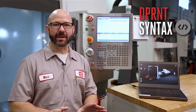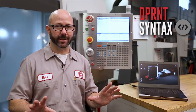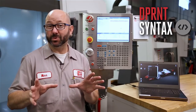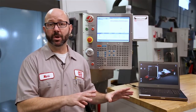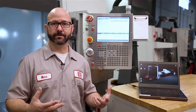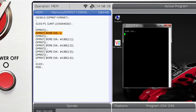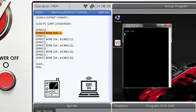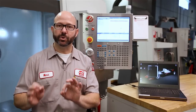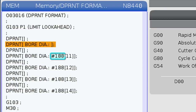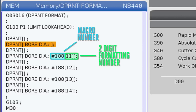D-Print statements have their own way of doing things, their own syntax — it's really different than normal G-code or even your own macro statements. If I D-Print 'bore diameter' in brackets, the control is going to transmit the text 'bore diameter.' But if we actually want to transfer some macro variables, some macro information, we need to D-Print the macro number followed by a two-digit formatting number. And here's how those numbers work.